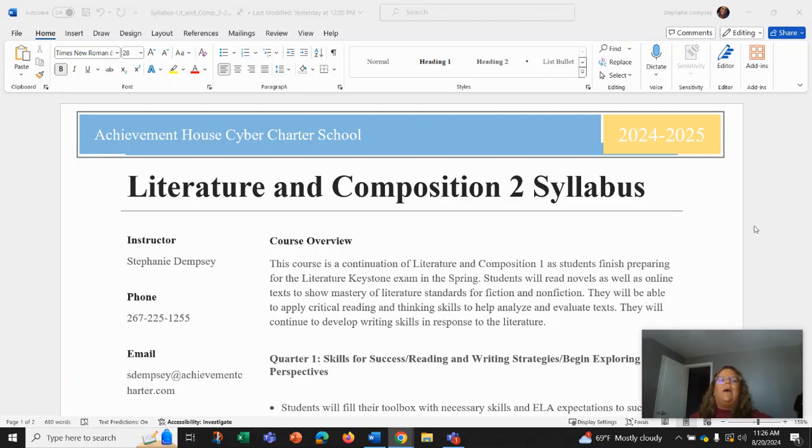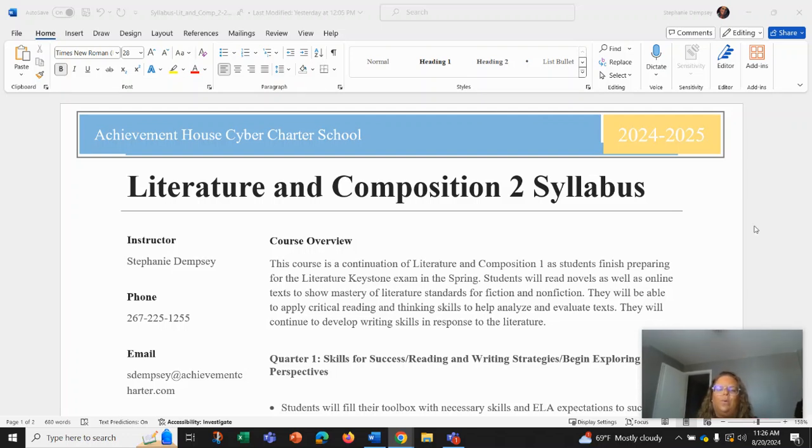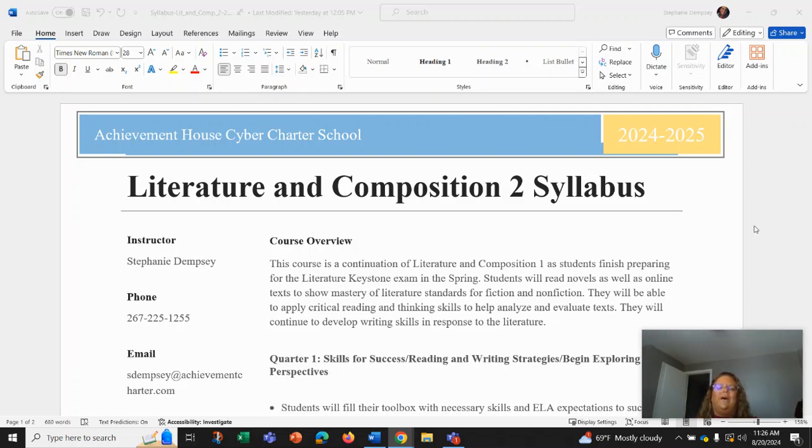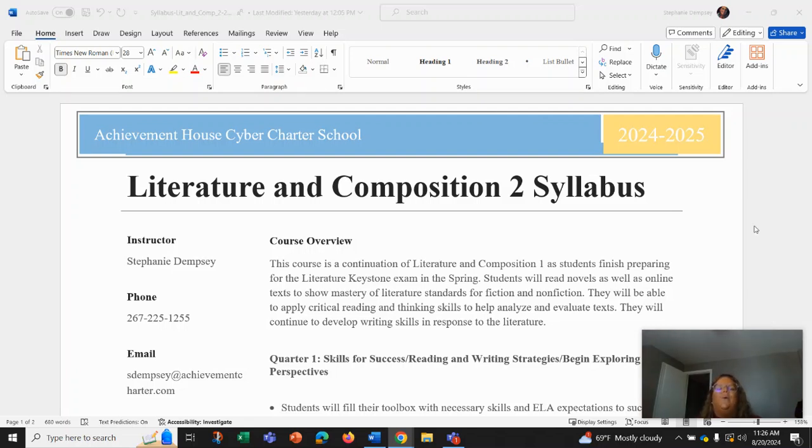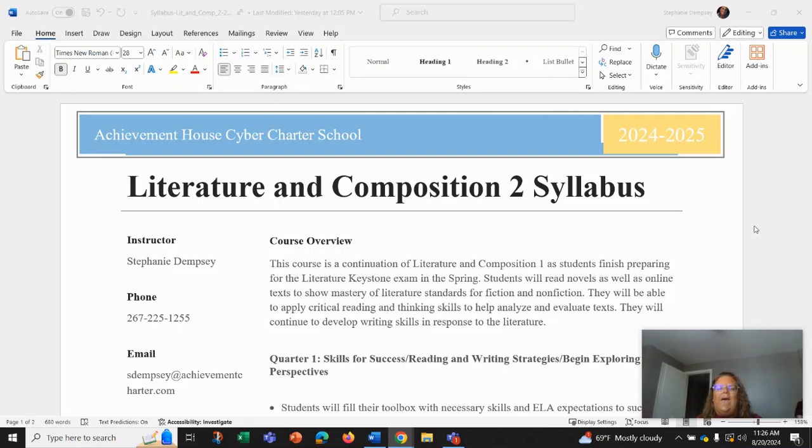As you finish preparing for the literature exam in the spring, we're also going to be reading novels as well as some online texts to show mastery of literature standards for fiction and nonfiction. So our hope is that you'll be able to apply critical reading and thinking skills to help analyze and evaluate these texts and ultimately be able to continue to develop writing skills in response to literature.